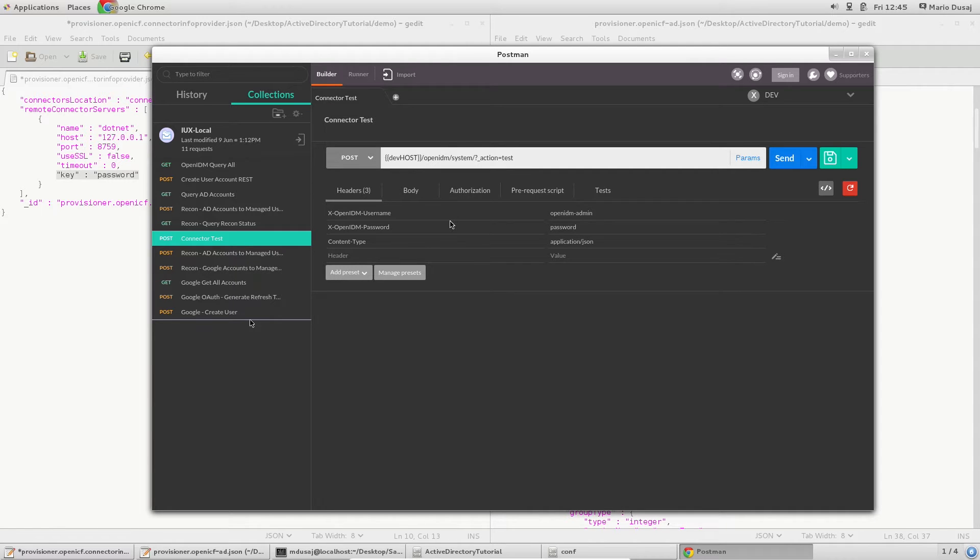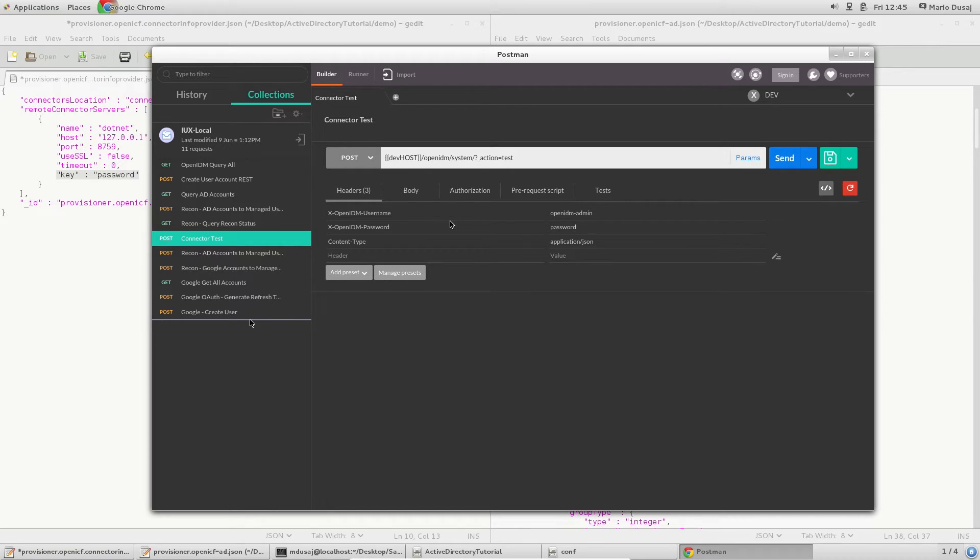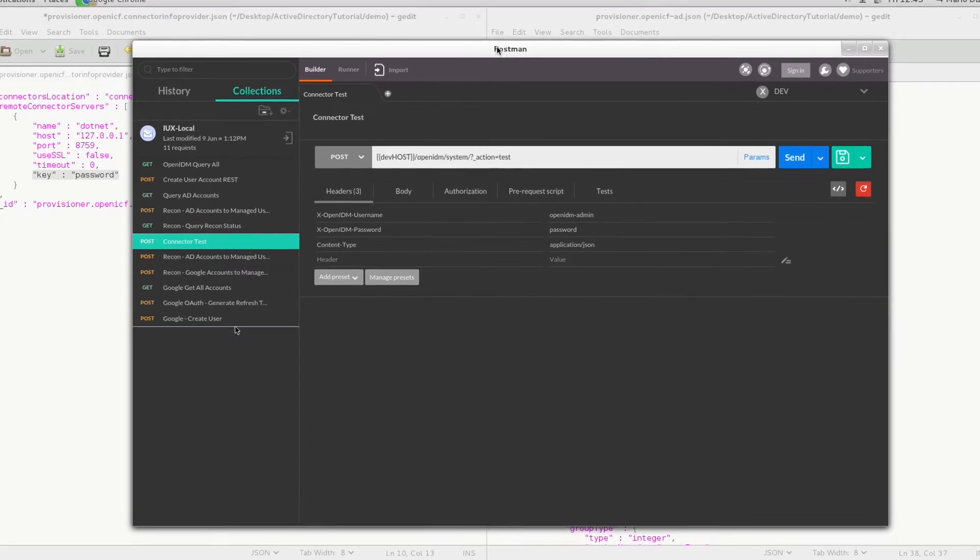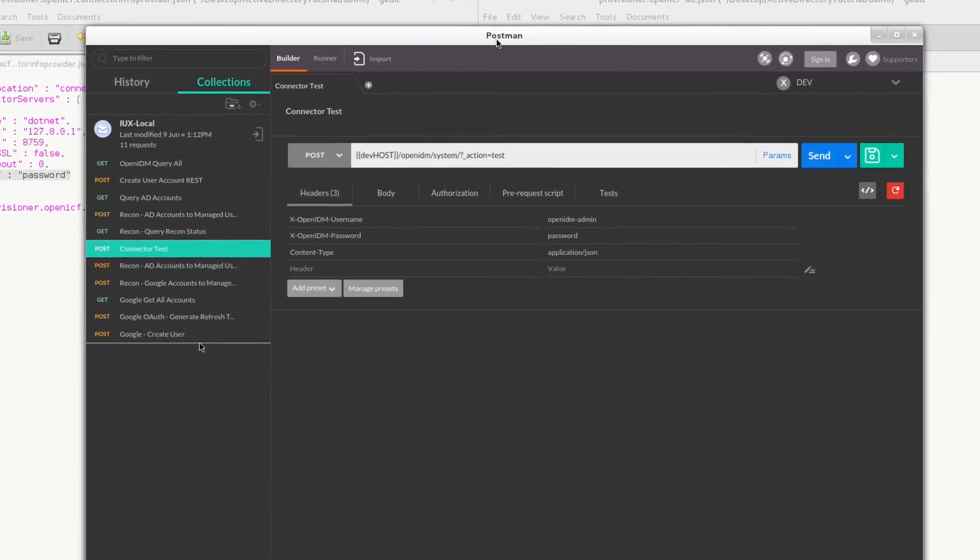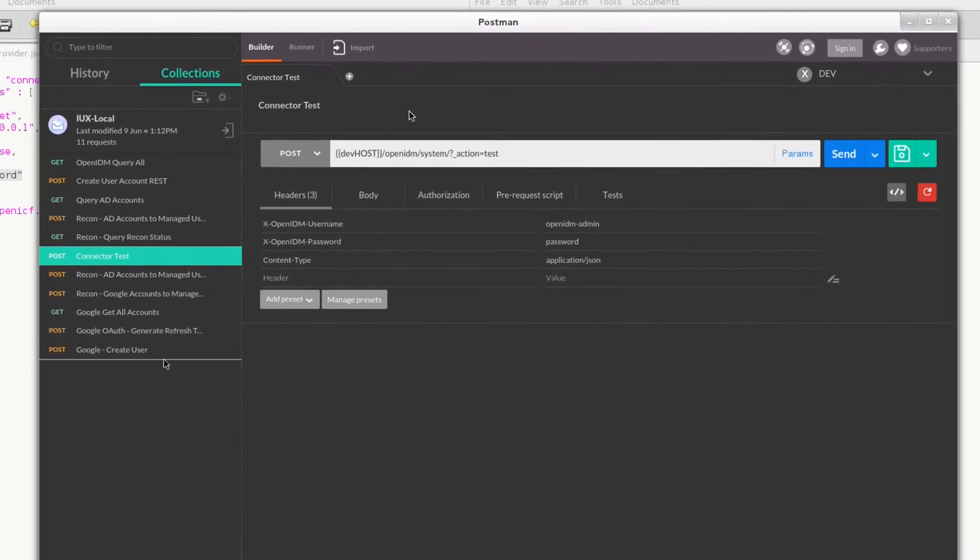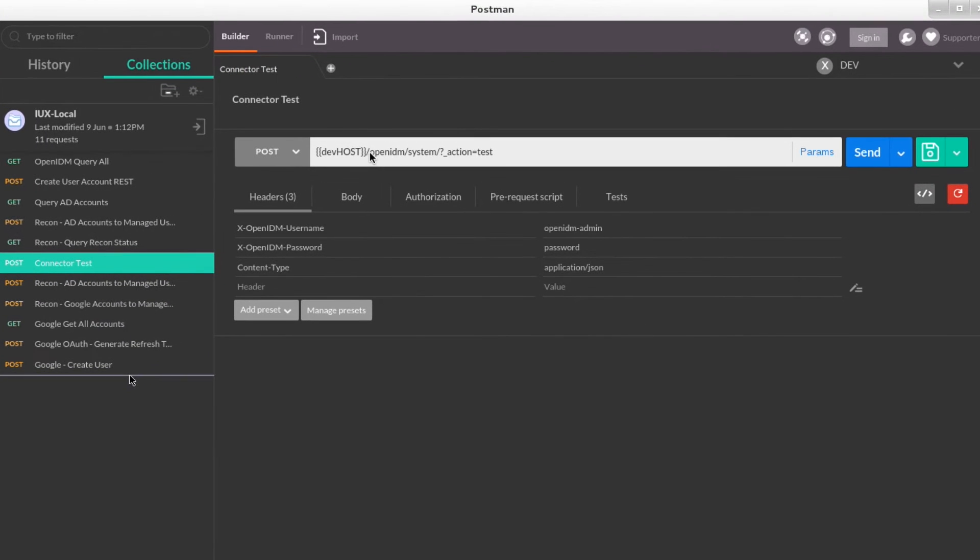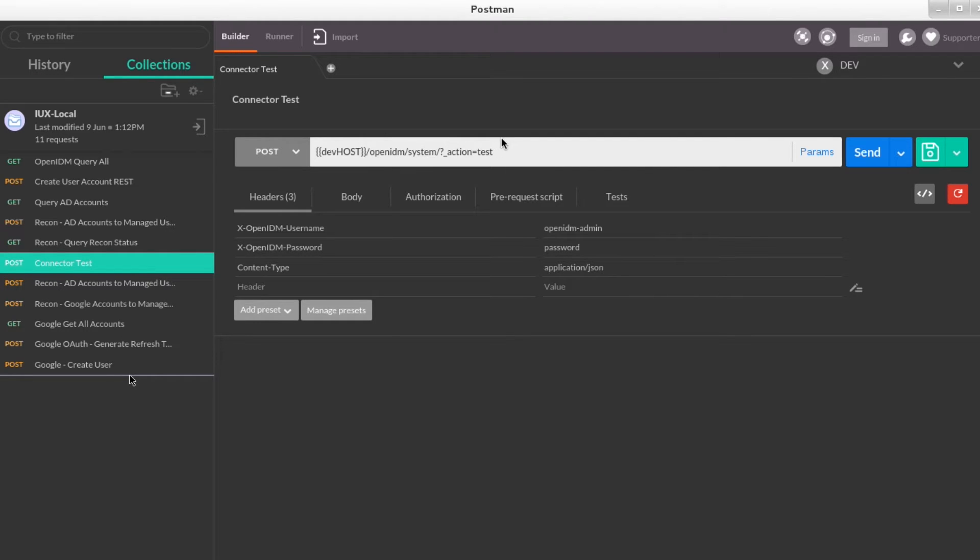Before I move on into the additional work, however, I want to see first what state my server is currently in with respect to the connectors. To do this, I will use the built-in REST API to query the connectors and their status. Using Postman, my REST URL is typed in, and the required headers are already populated. Hitting send gives me the current state of all of the available connectors.